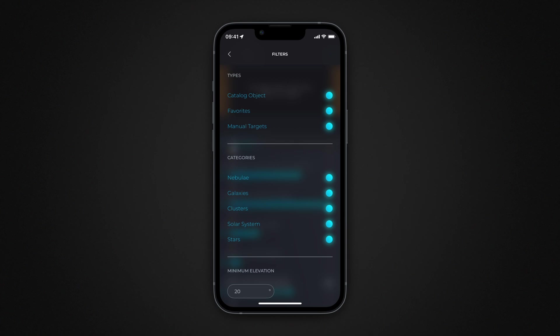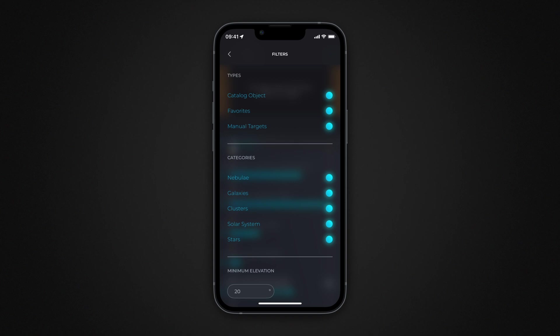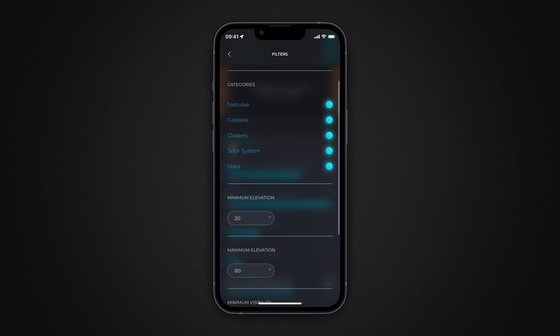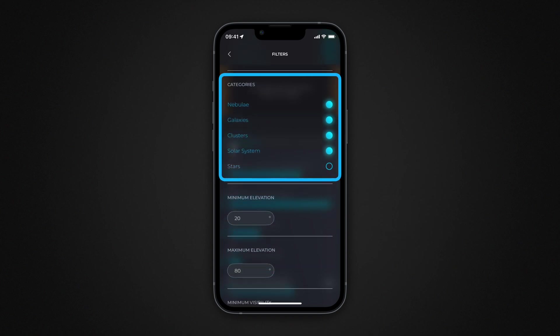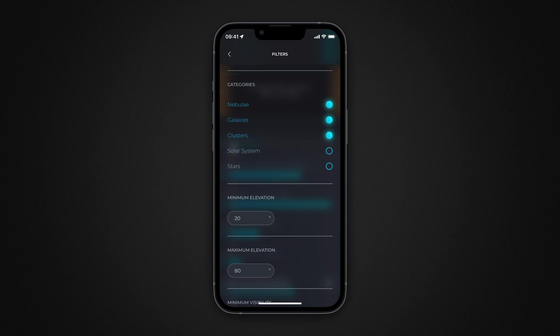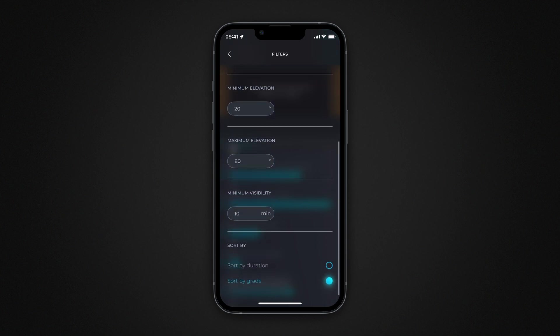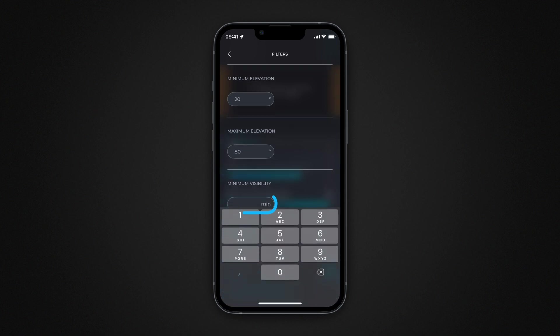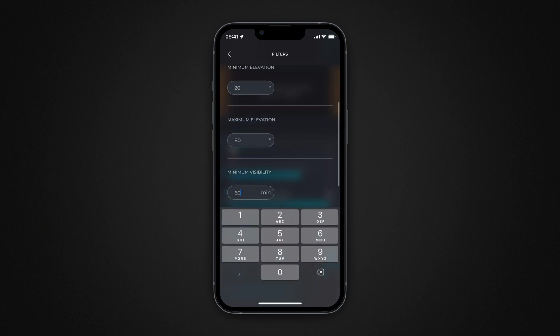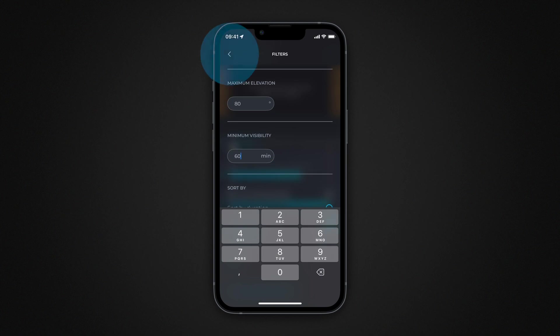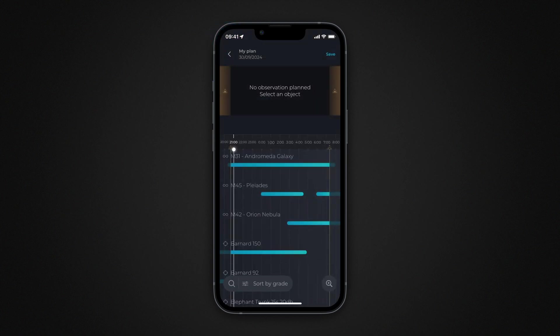You can choose from all objects in the catalog, just from favorites, or only from those you defined in manual targets. You can filter by category of object, such as galaxies and nebulae only. You can also filter objects according to their height above the horizon. Finally, you can specify a minimum period of time during which the objects must be observable. Touch the back arrow to return to the main interface to view the list of proposed objects based on the newly defined criteria.